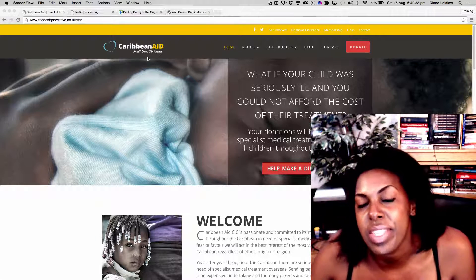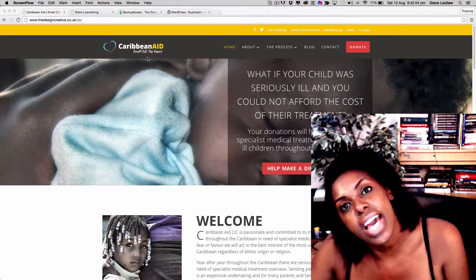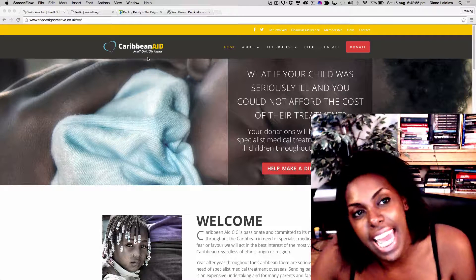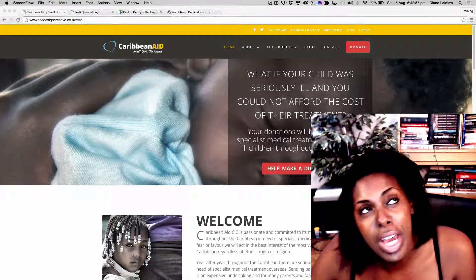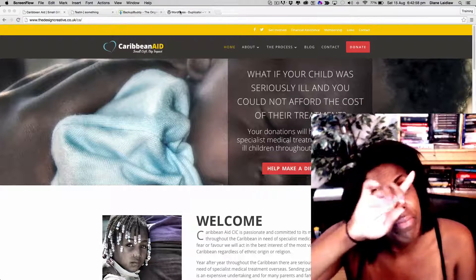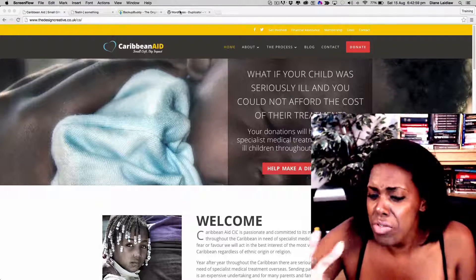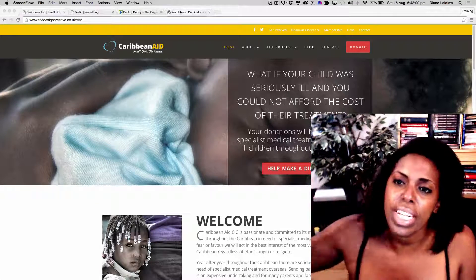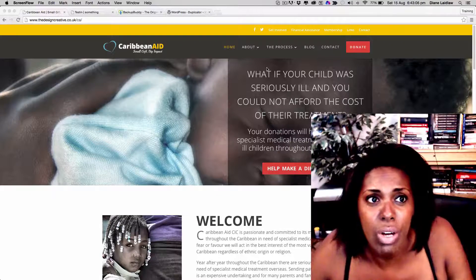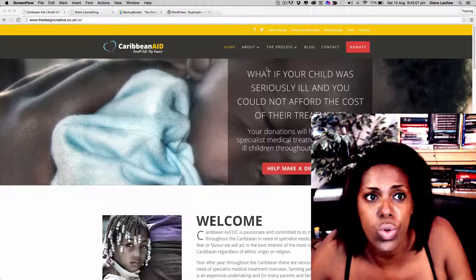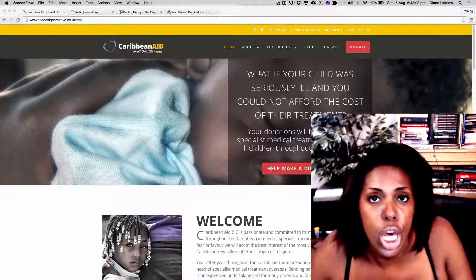Hey guys, this is Diane here from the design and creative, and today I'm going to show you how not to cry. Why am I crying? It's just so bloody hot in here. So I'm going to show you how to clone your WordPress site into another WordPress site.